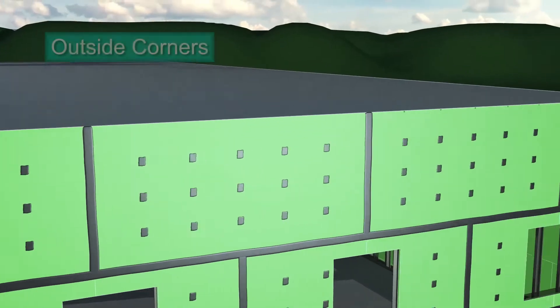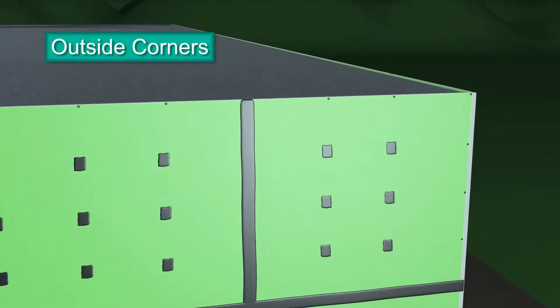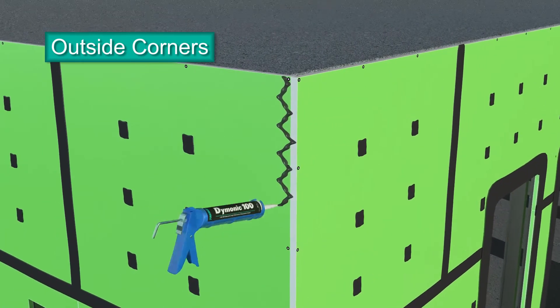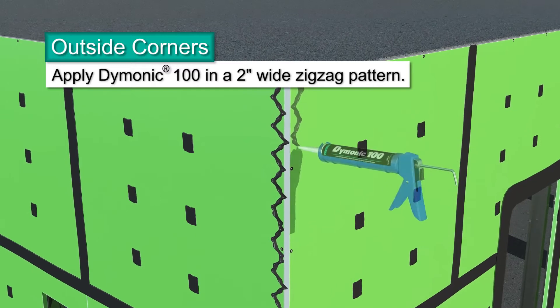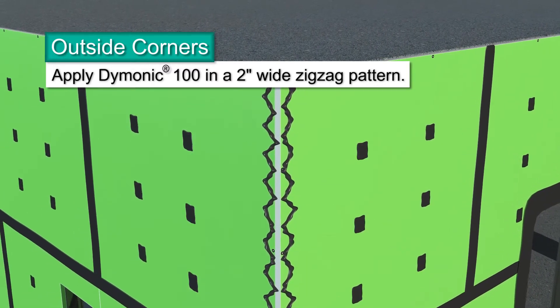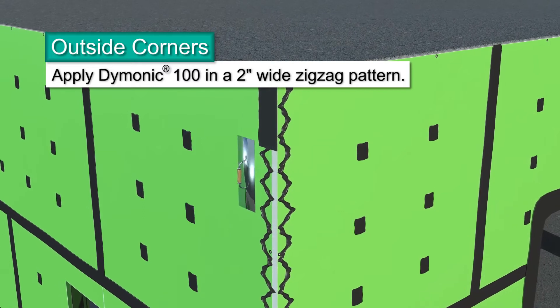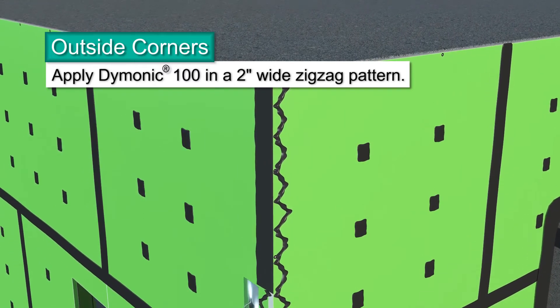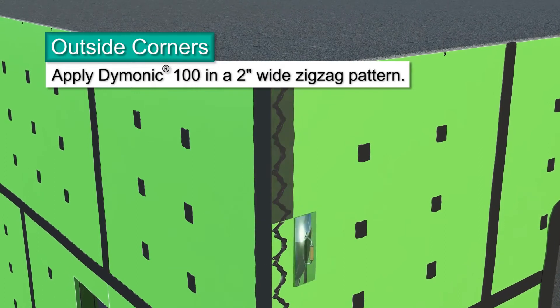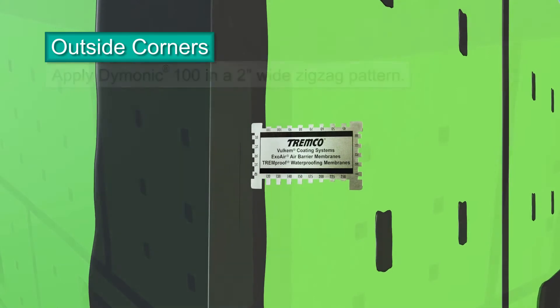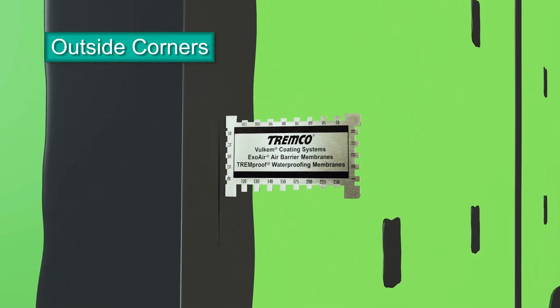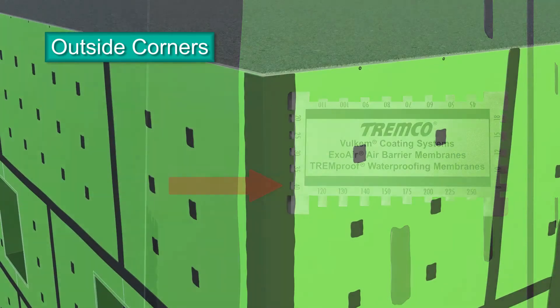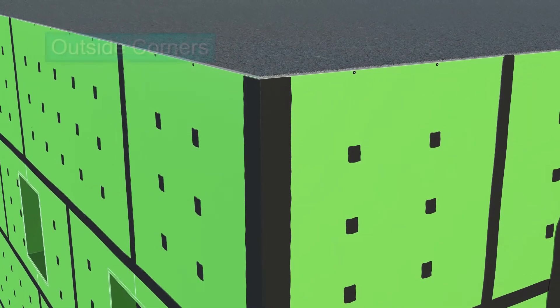Connections at outside corners also require detailing. Using a standard nozzle, apply beads of Dimonic 100 sealant to the panel's face on each side of the corner. Using a trowel, spread the sealant toward and over the corner joint, ensuring the exposed core is completely covered. Use a mill gauge to verify 40 wet mills, and feather the outer edges.